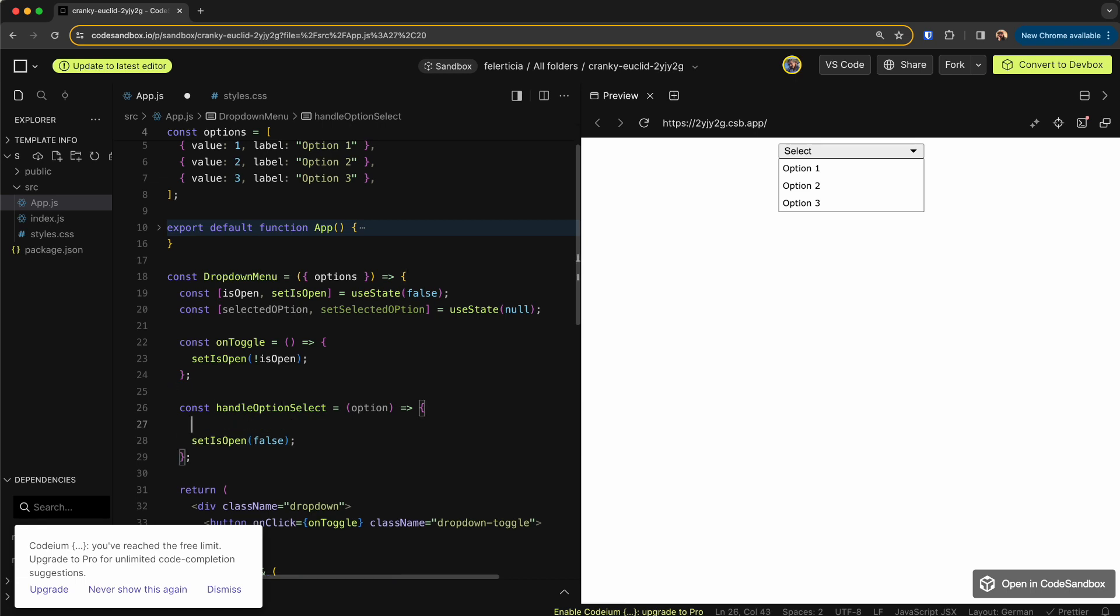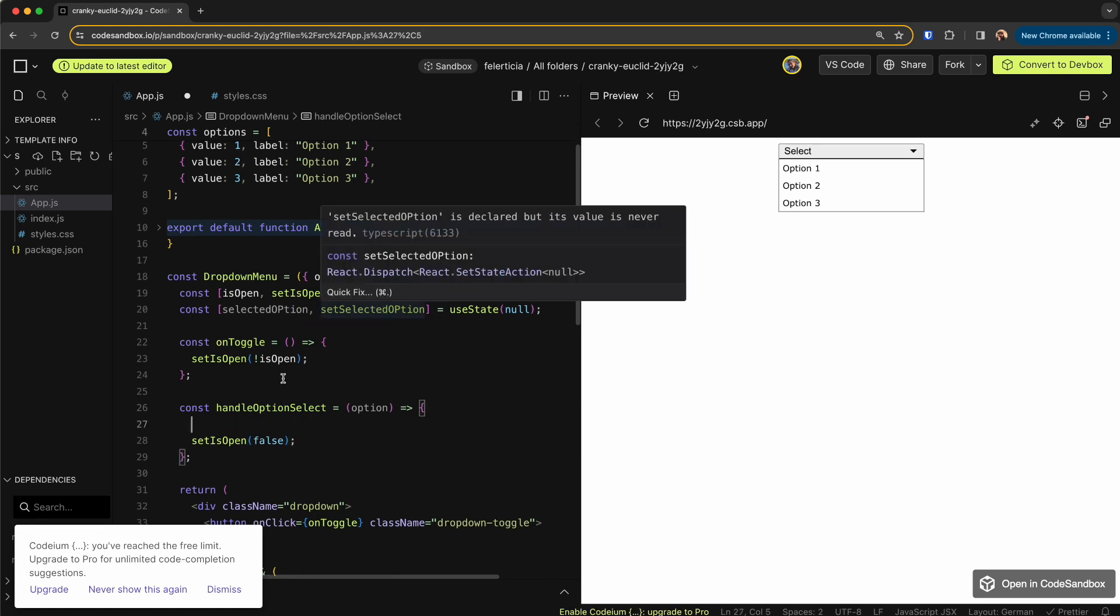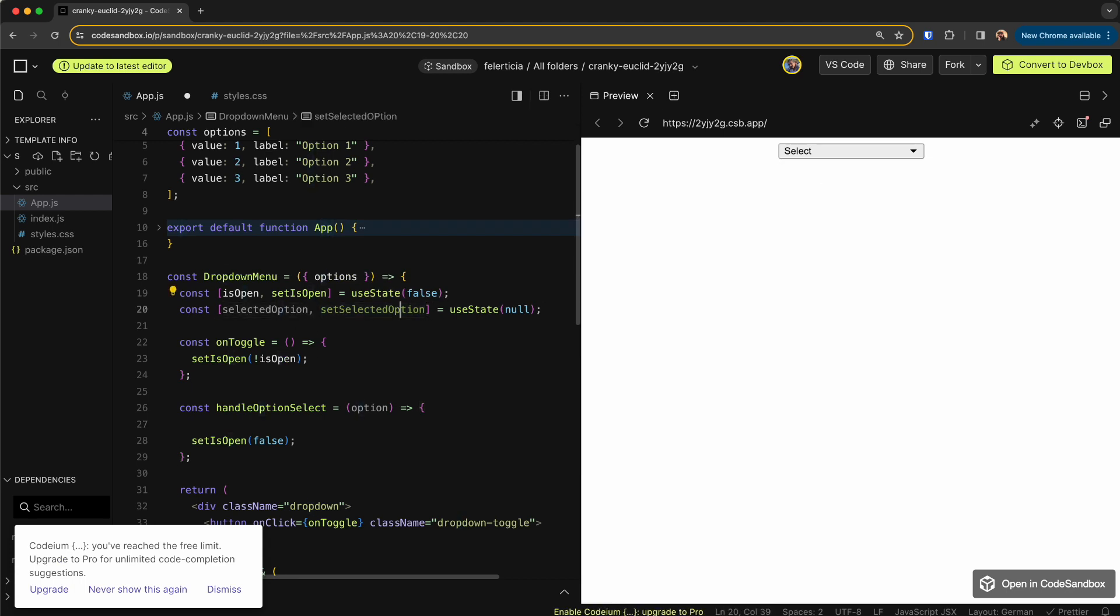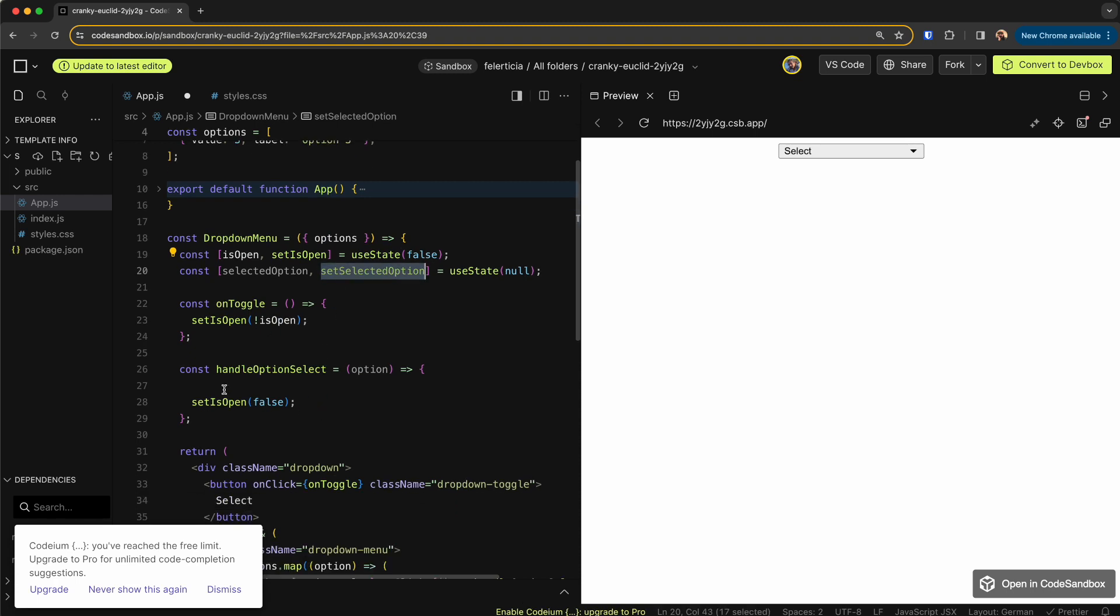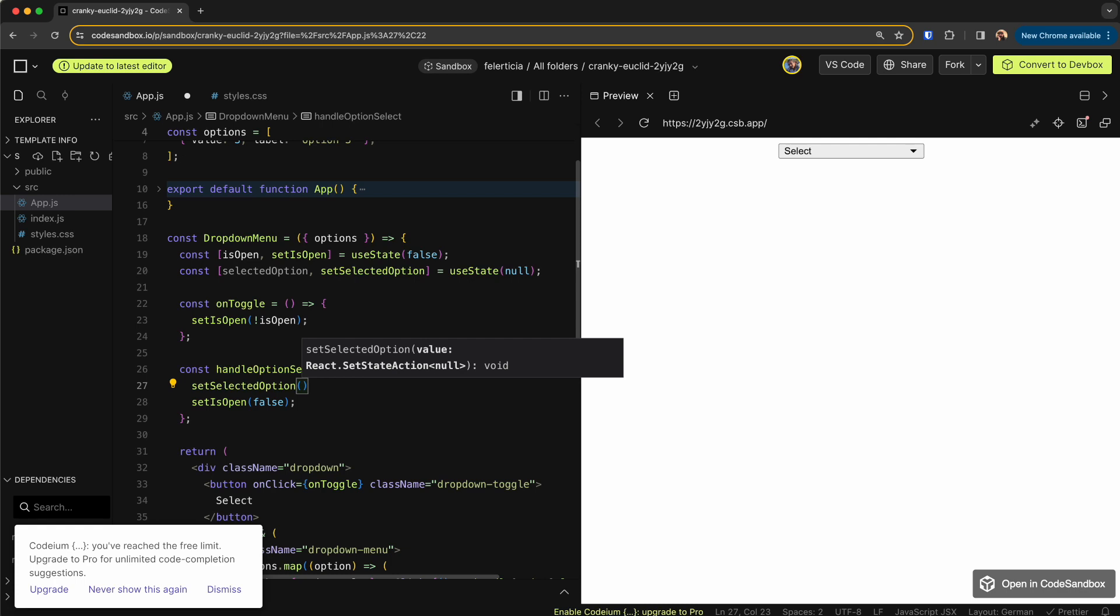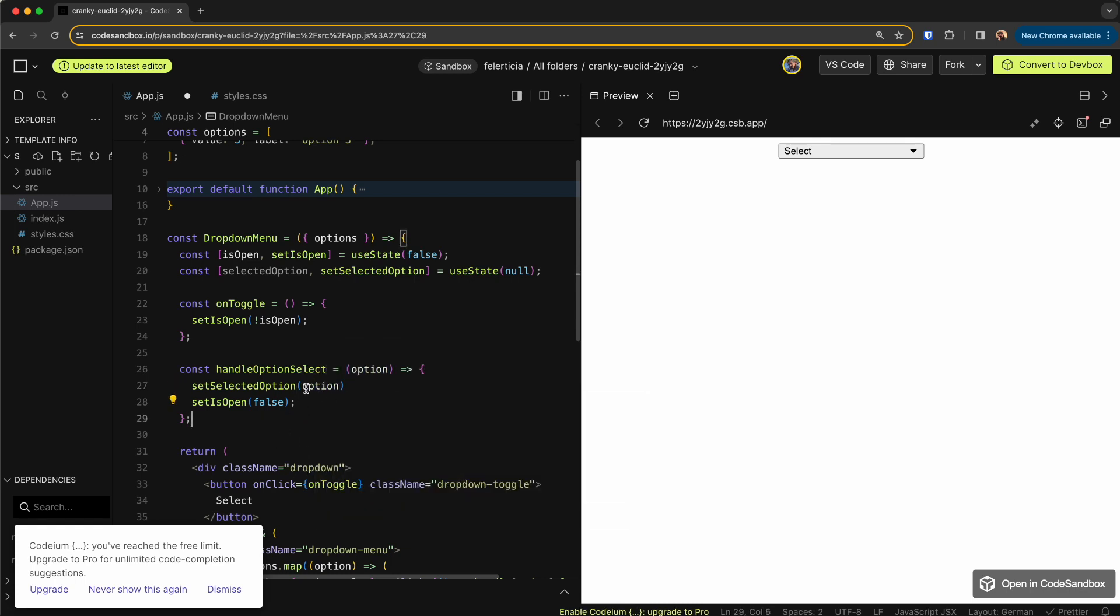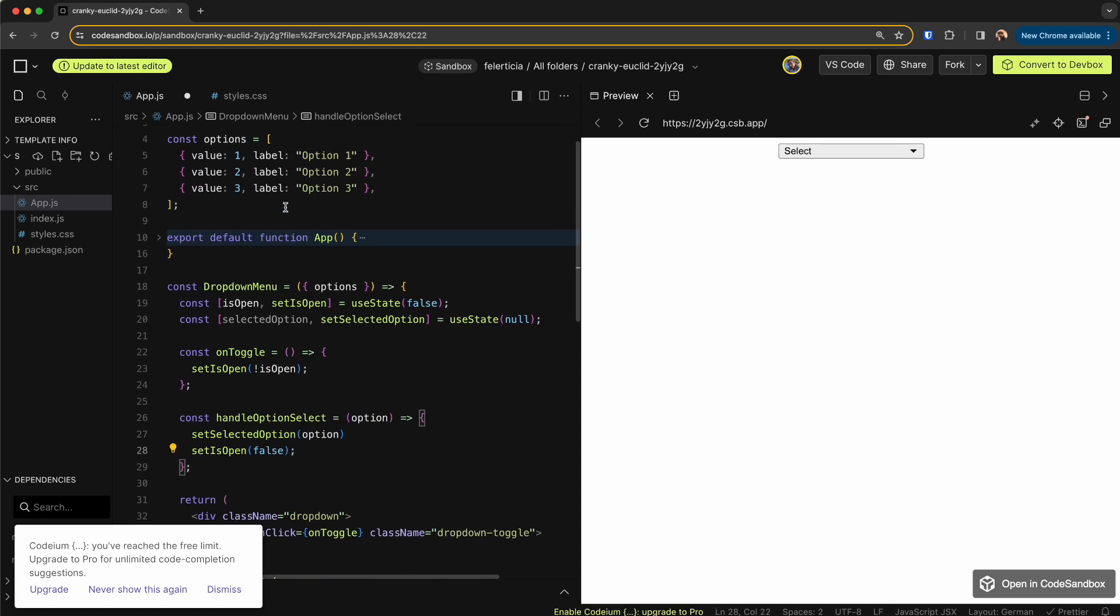False. And then we would set the selected option, this is like lowercase P and the same is here. So we set the selected option here to be the option. We can pass the option.value, but let's put the option here so that we have access to the whole object.